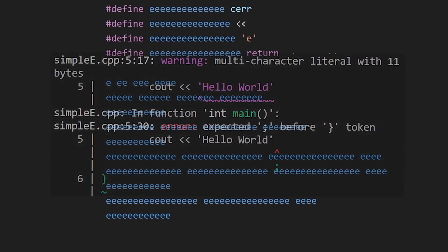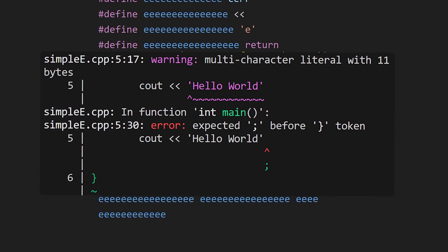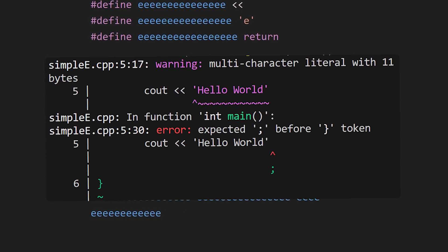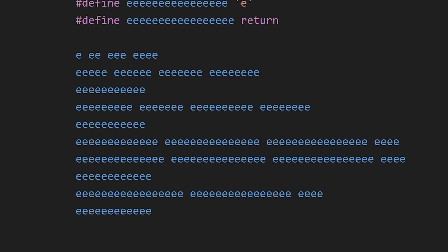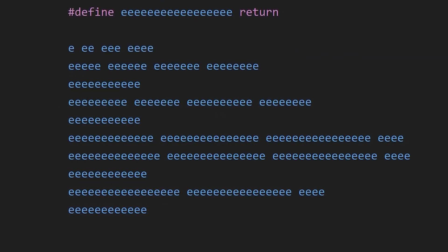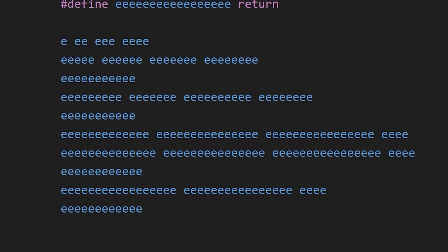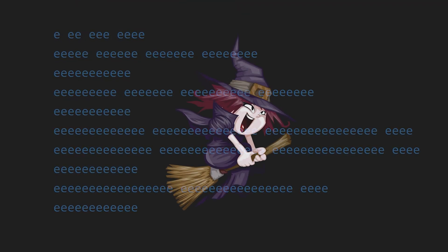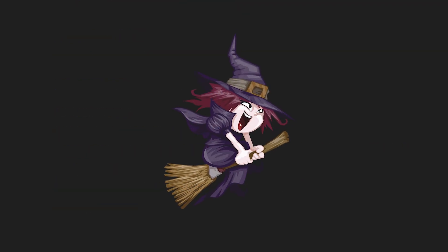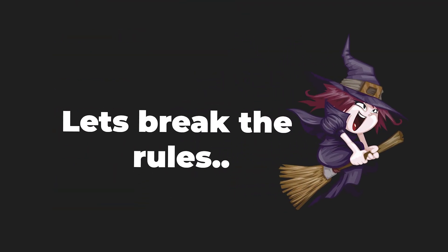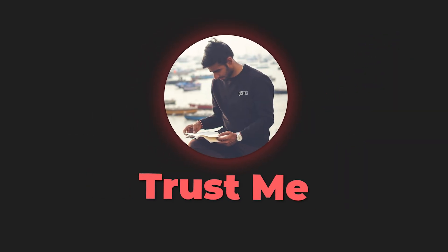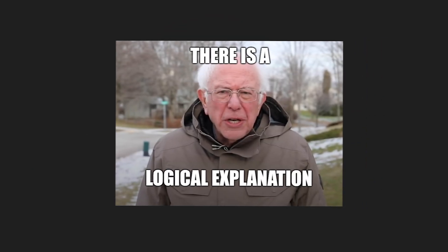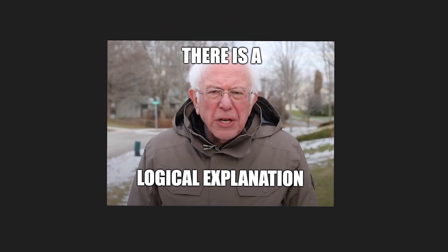A single semicolon can mess up a program, yet here we are just seeing a bunch of E's and the code works. It almost feels like someone broke the rules of C++ entirely, right? But trust me, there's a logical explanation for all of this.